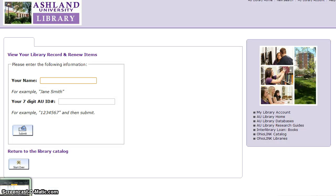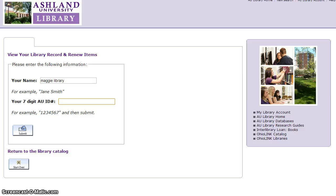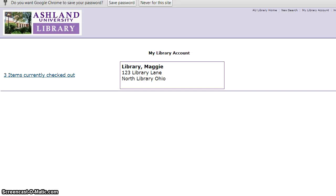Enter your first and last name, then enter your AU ID number. Do not use AU— only enter the seven digits. Click Submit to continue.